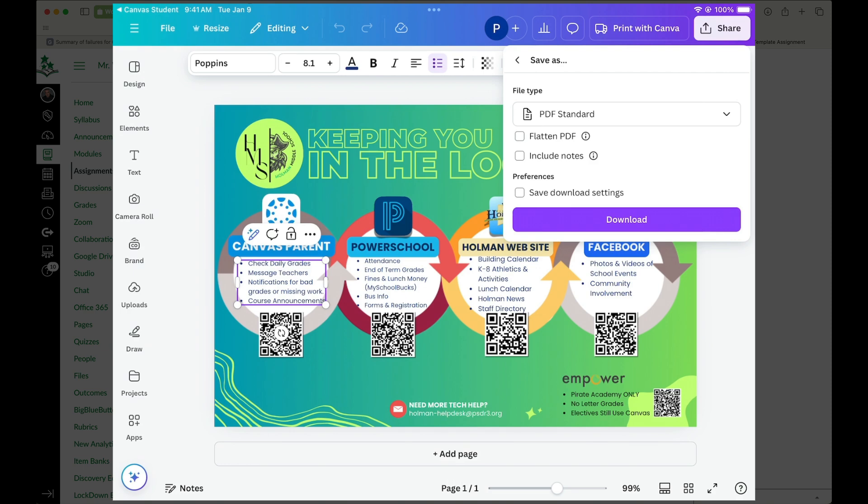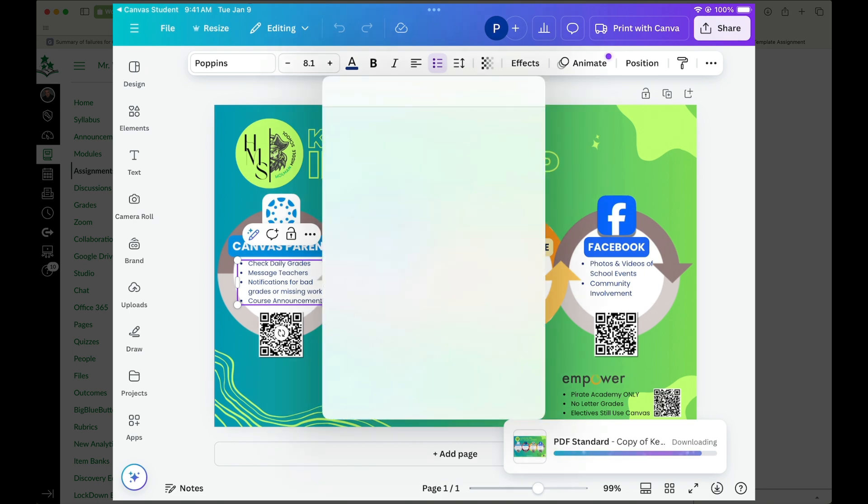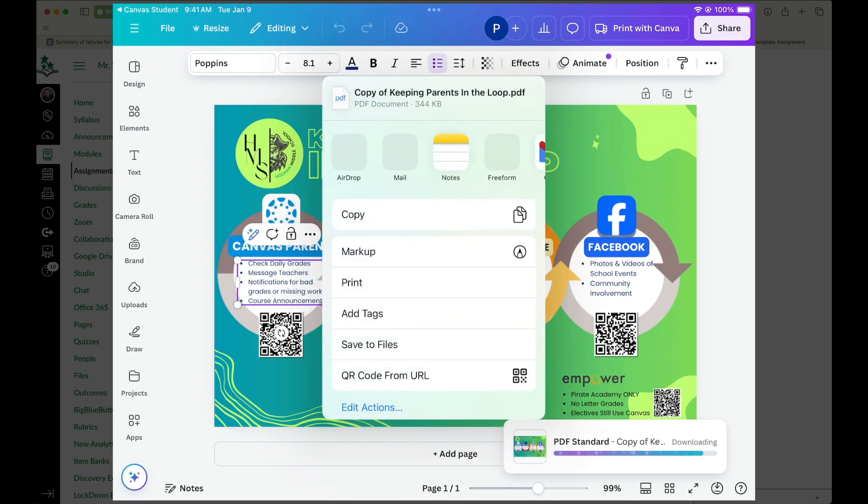So if I tell it PDF standard and I tell it to download, it will then change my Canva file to a PDF, gives me a progress bar at the bottom. And now it asks me what do I want to do with it.